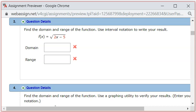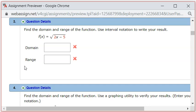Let's look at homework 1.4, problem number 3. We have this function, f of x is equal to square root of 2x minus 5. We want to find its domain and the range.